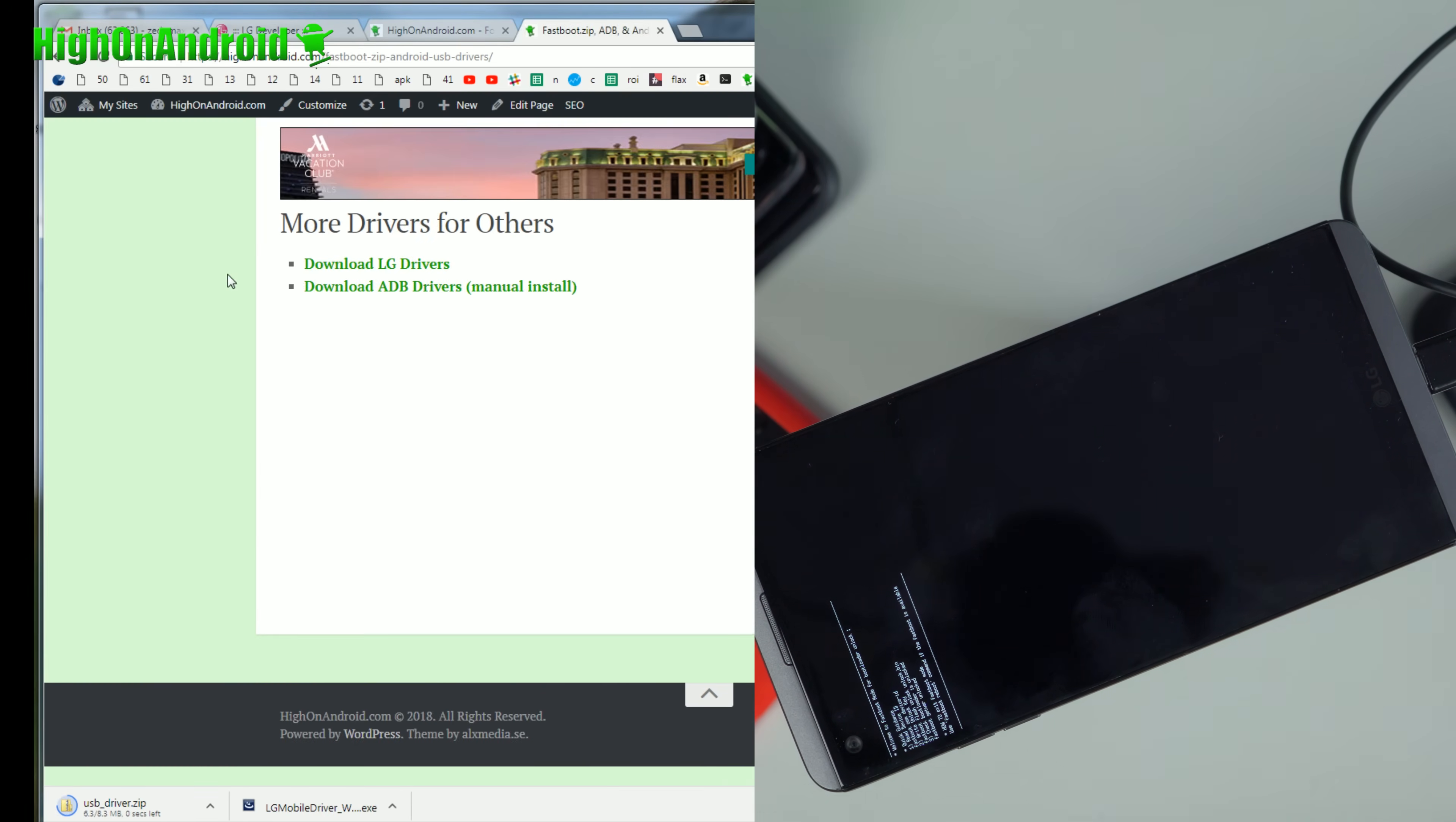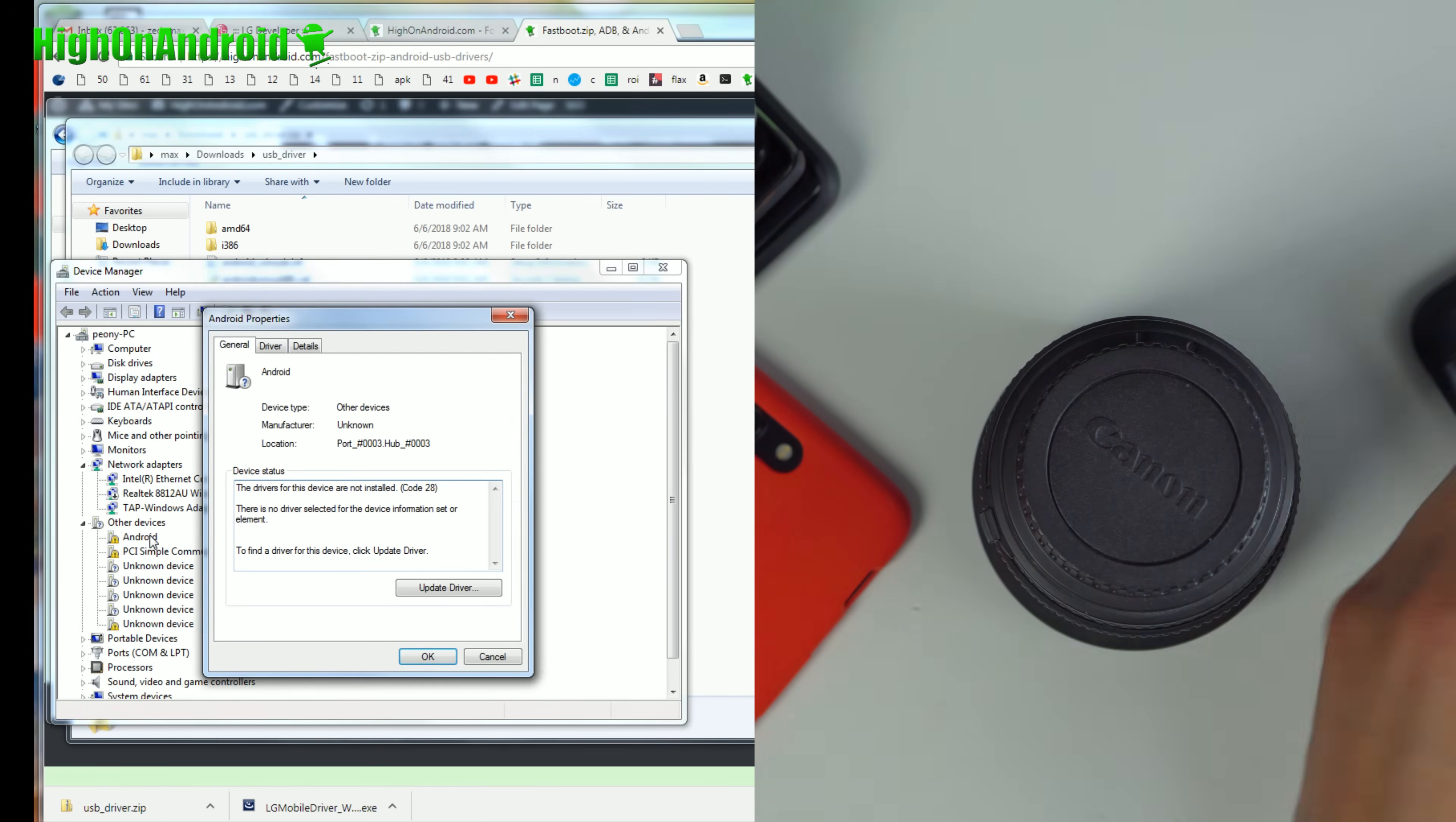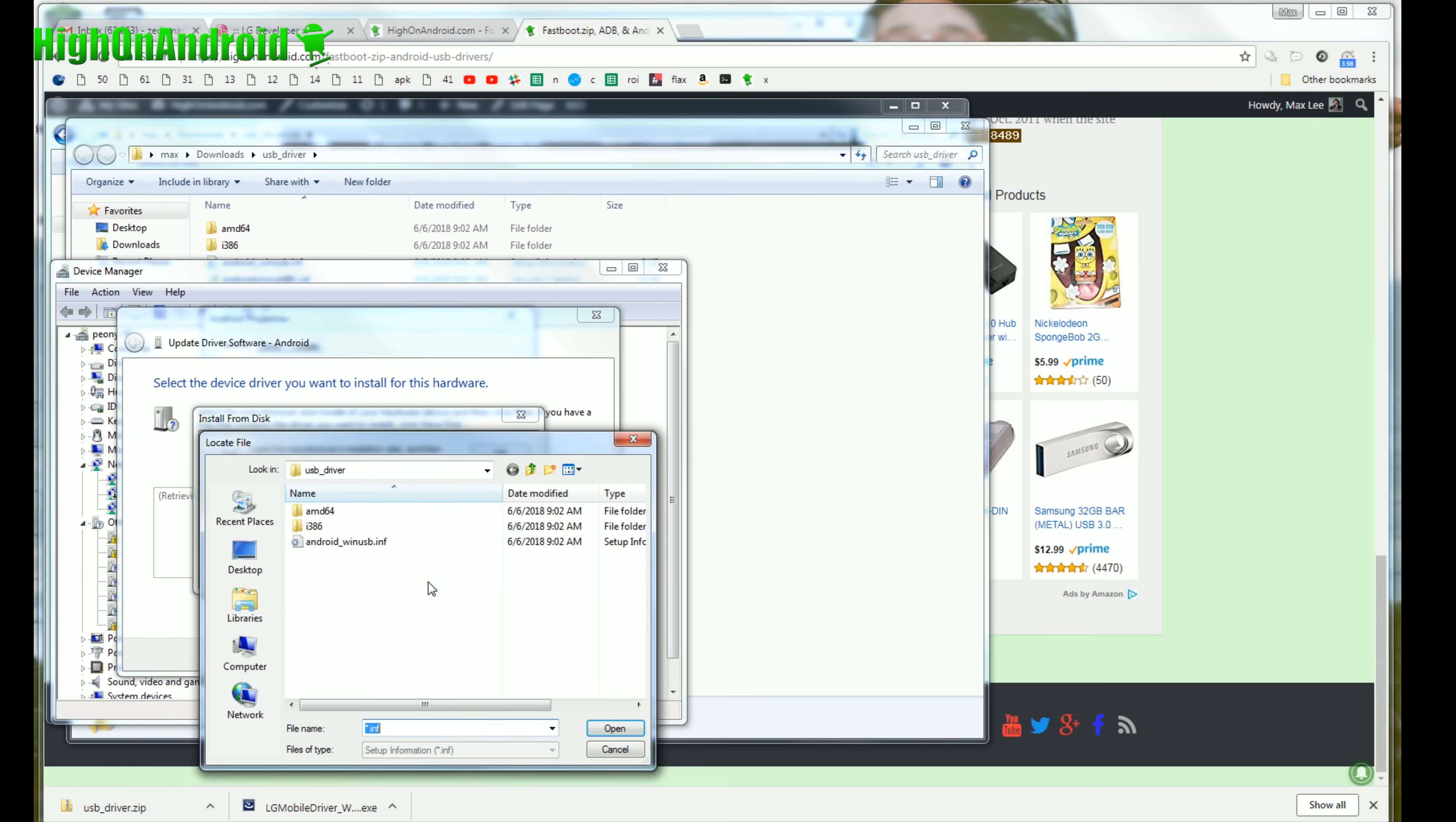Go to download ADB drivers manual install and we're going to actually go ahead and manually install this driver because it's stuck. Go ahead and click here to download and go back to your downloads folder and double click and go ahead and unzip the USB driver.zip. Extract all files and next go back to device manager. And go ahead and double click on Android exclamation mark. Go to update driver, browse my computer, let me pick from a list of device drivers, show all devices, and go to have disk, browse.